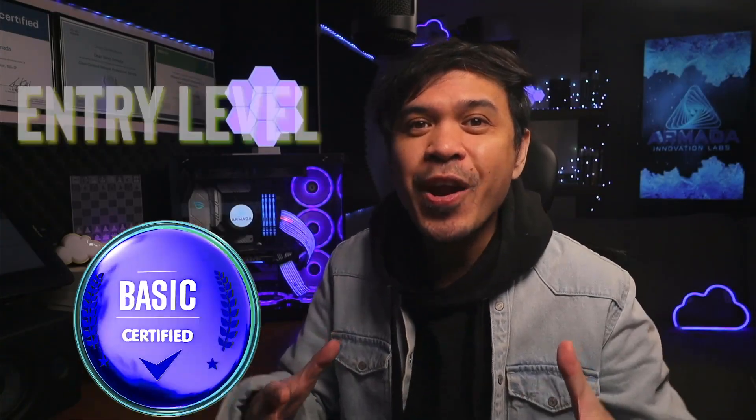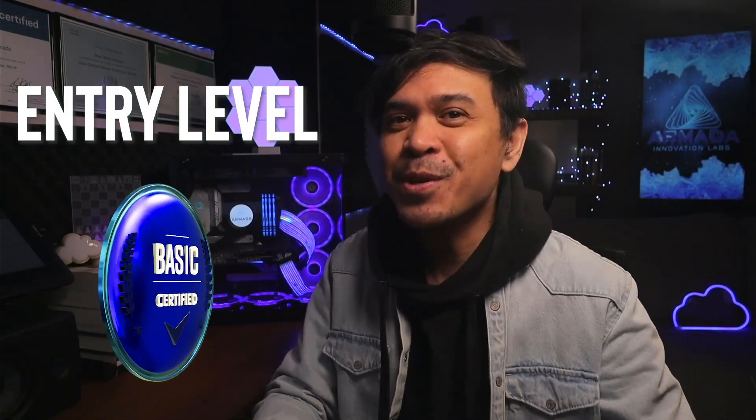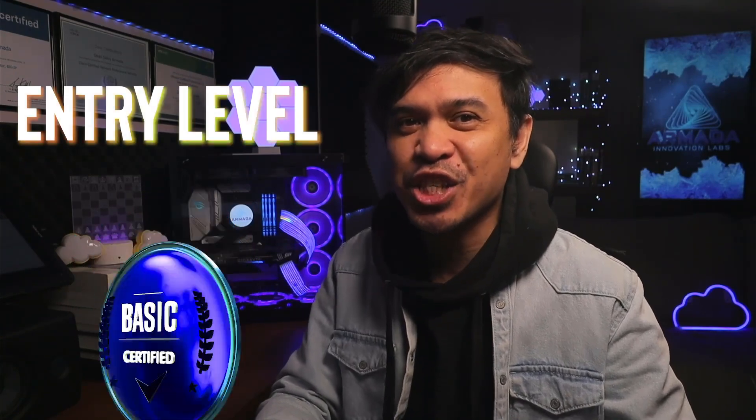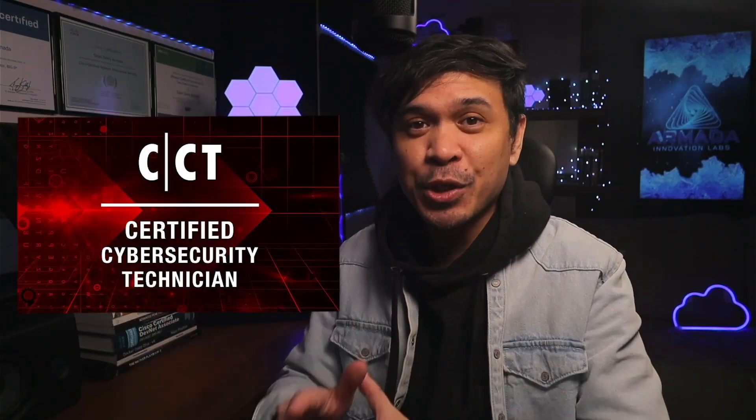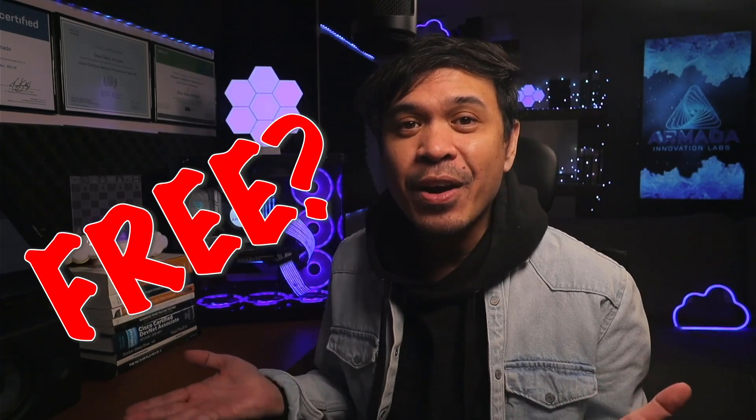Here is another entry-level cybersecurity certification: Certified Cybersecurity Technician by EC-Council. Is it free? Well, that's what we're going to talk about in this video. I mentioned this again and again - many companies are introducing entry-level, super beginner-level cybersecurity certifications. For those who are new to this channel, welcome.